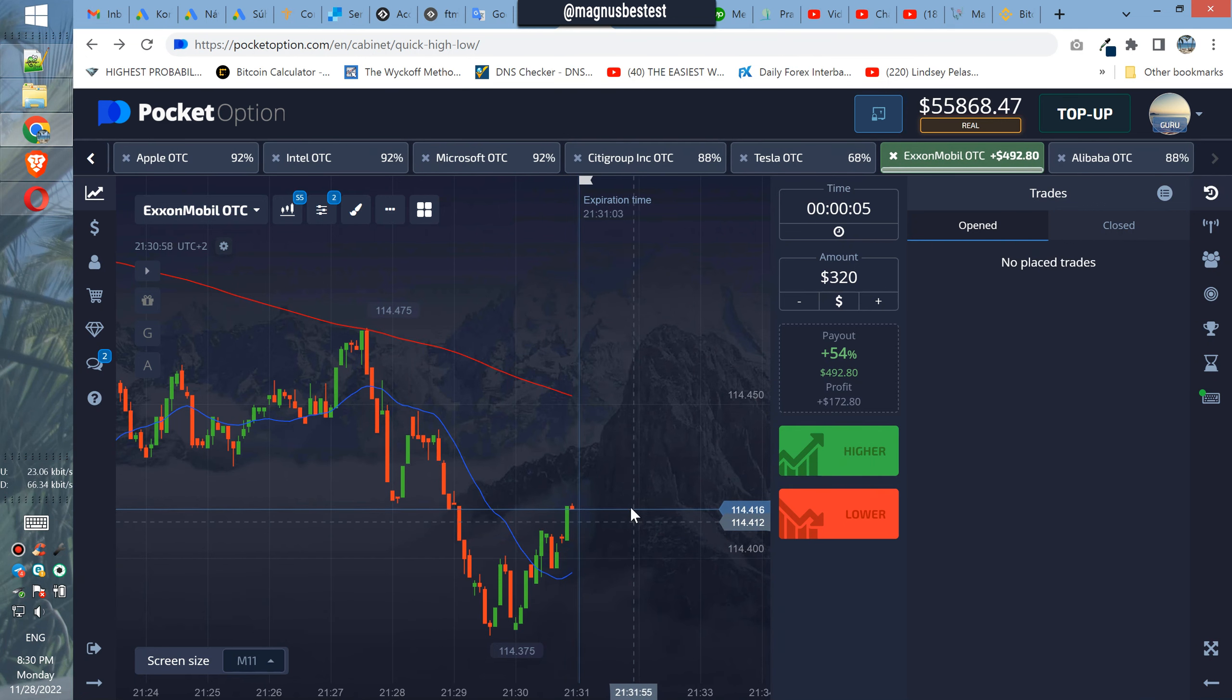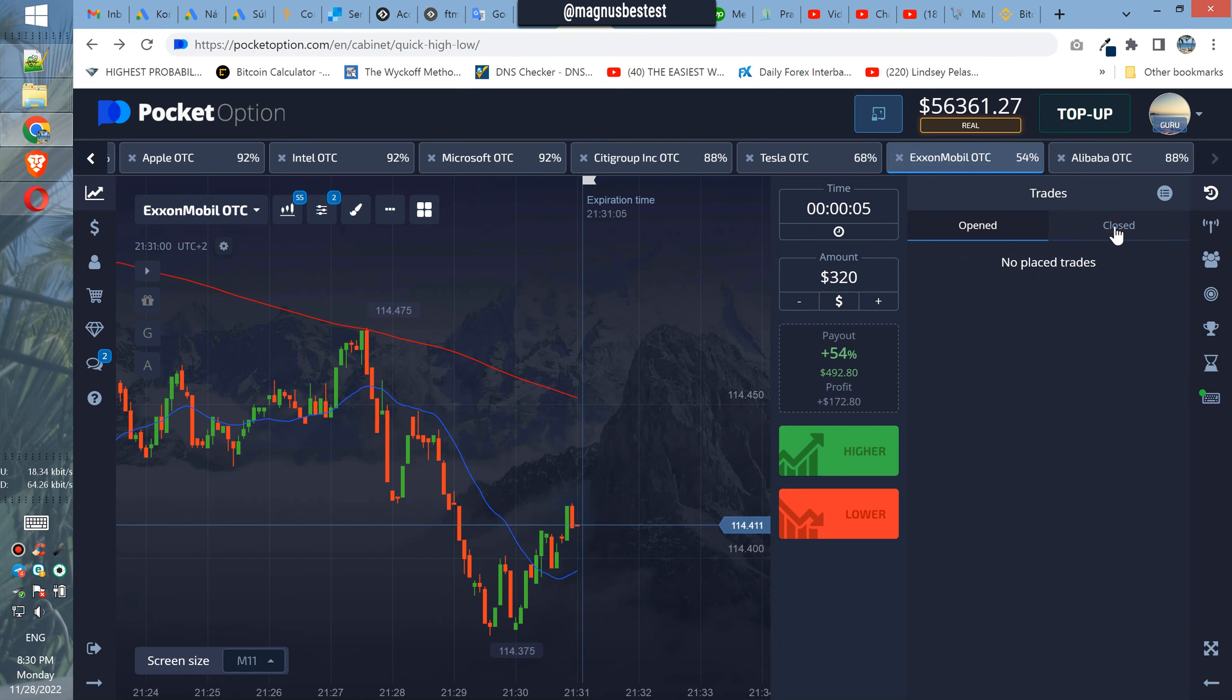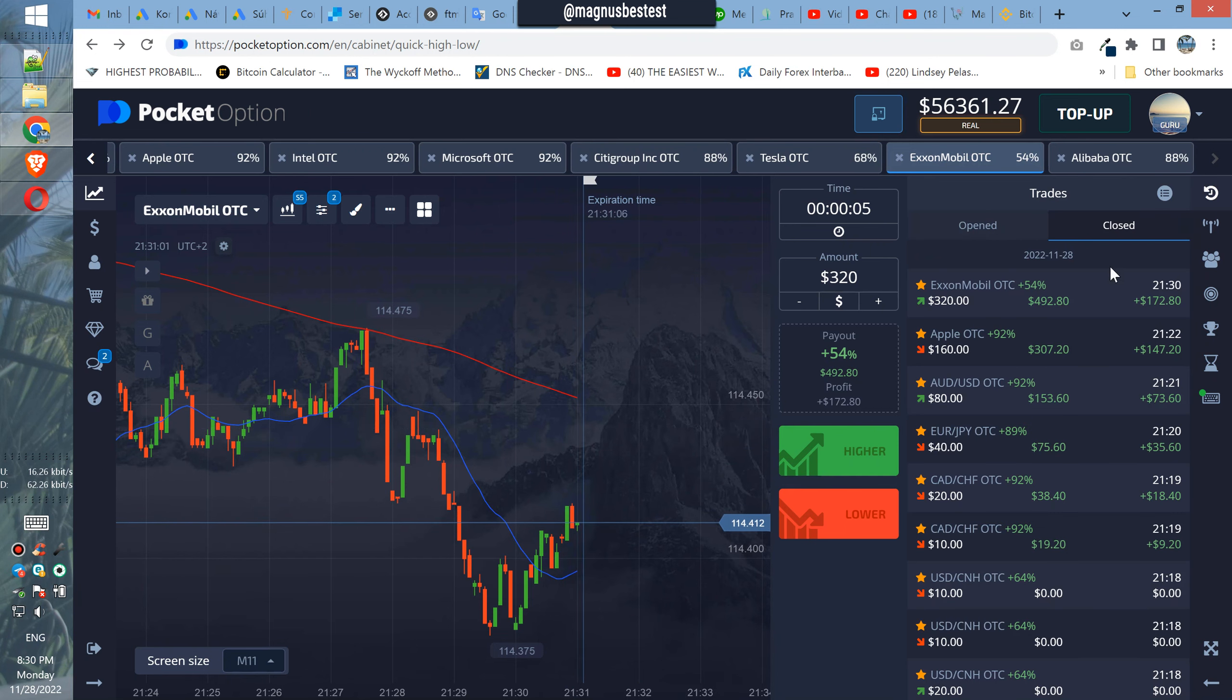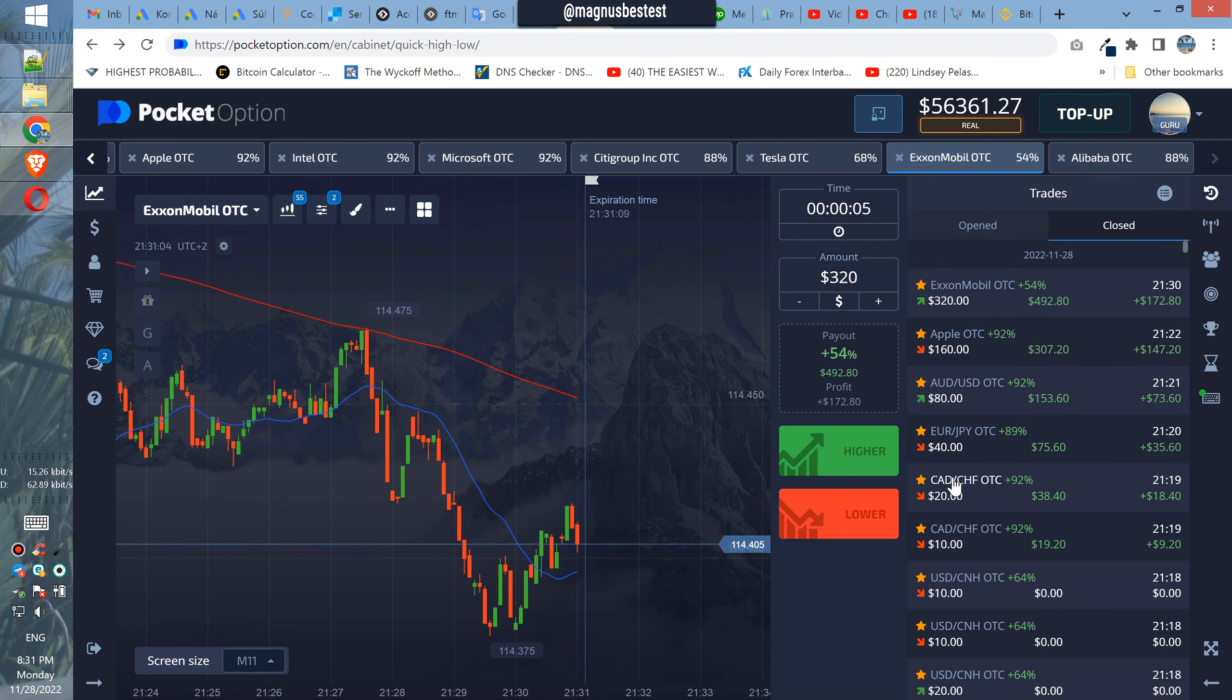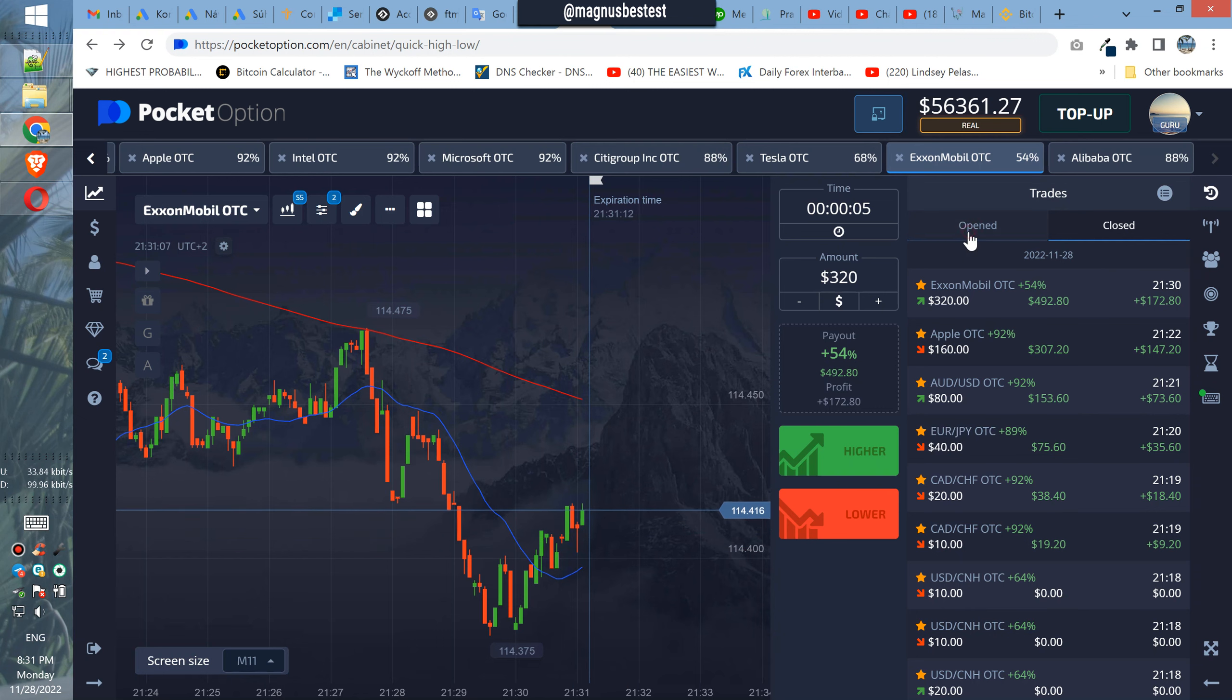Nice profit. So basically guys, as you can see, a lot of profits in a row. Nice, nice, nice. So thank you guys for watching again and have a nice day.